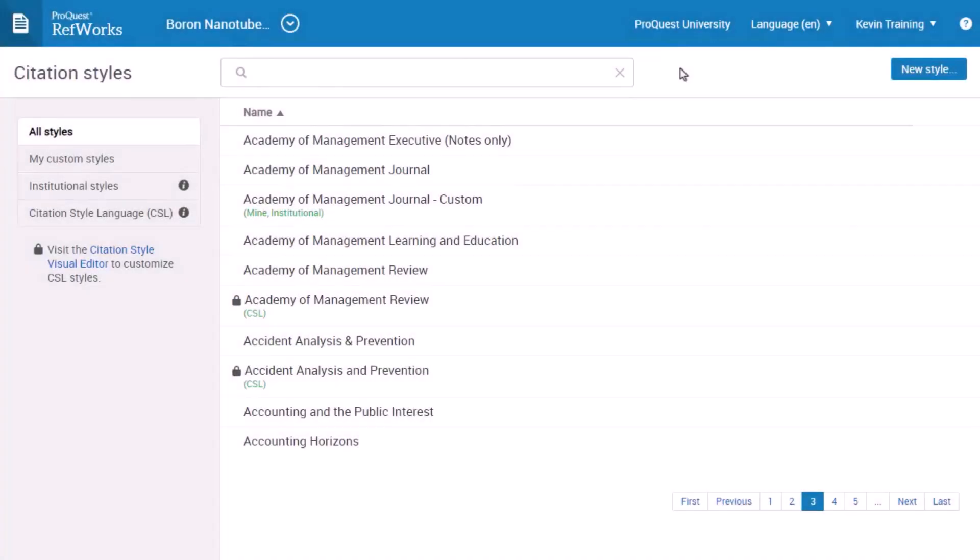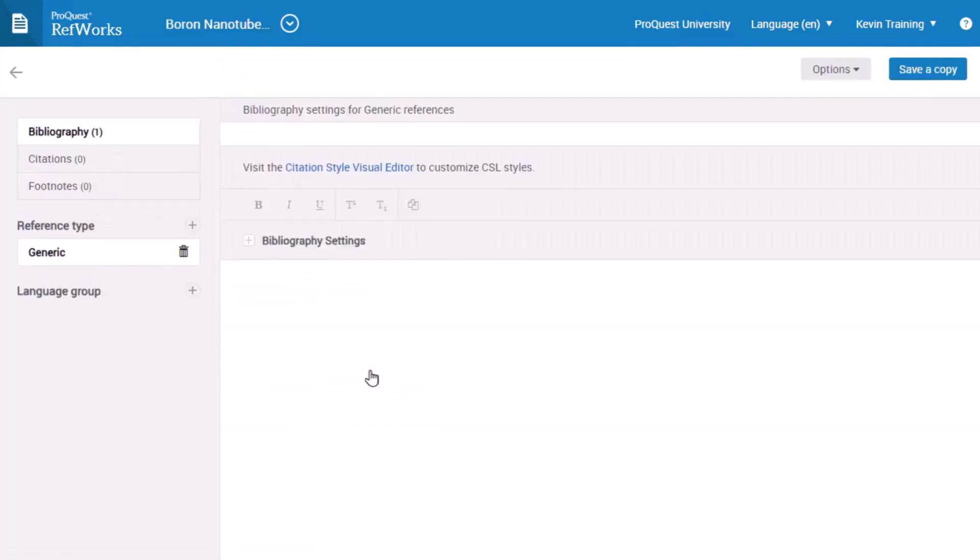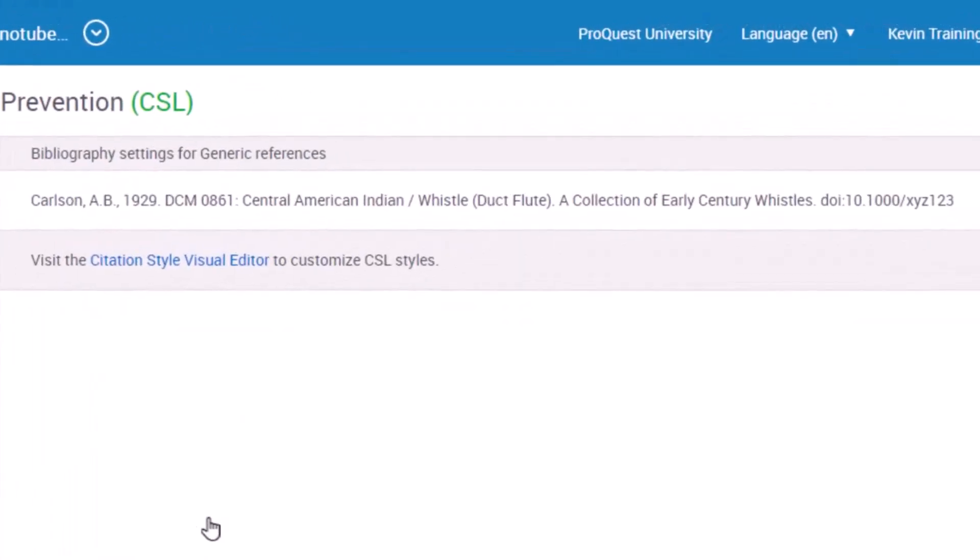Finally, you can edit a CSL style. After selecting the style, a page opens, showing you an example reference in that citation style.